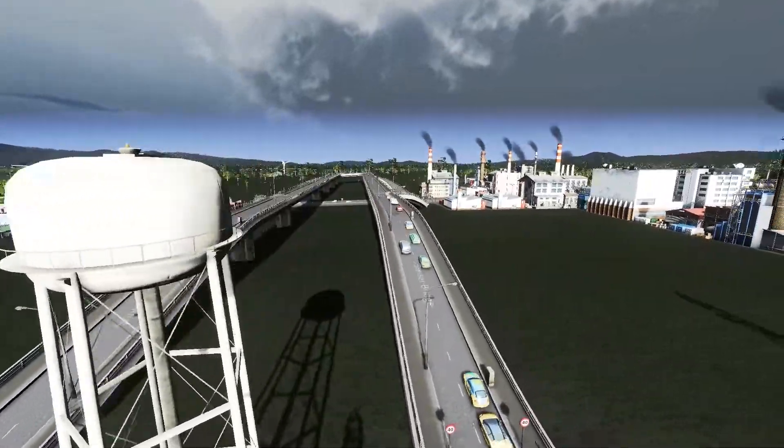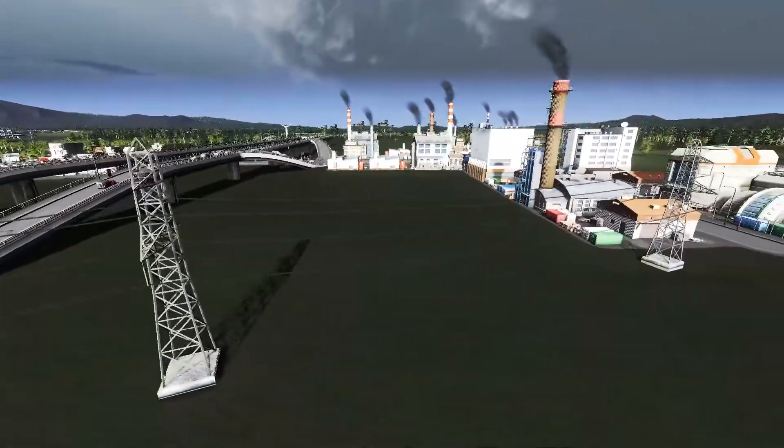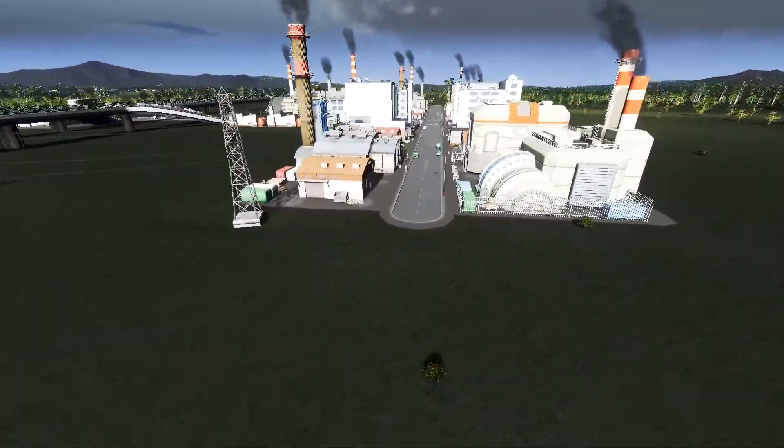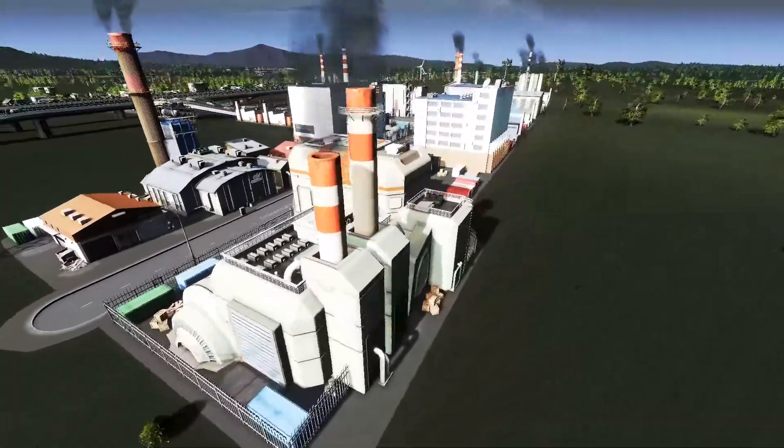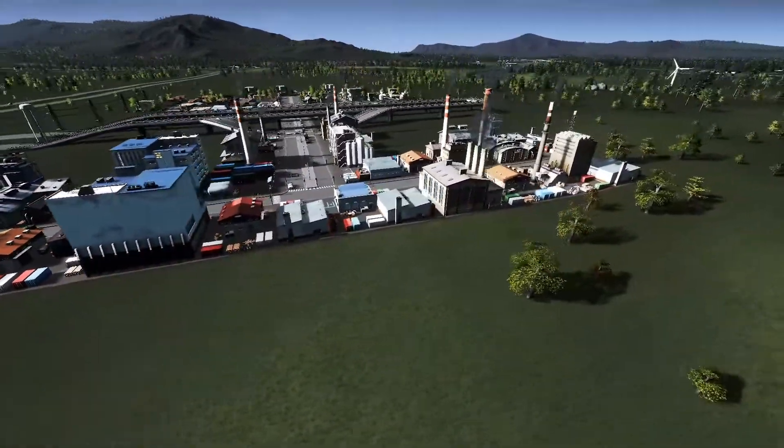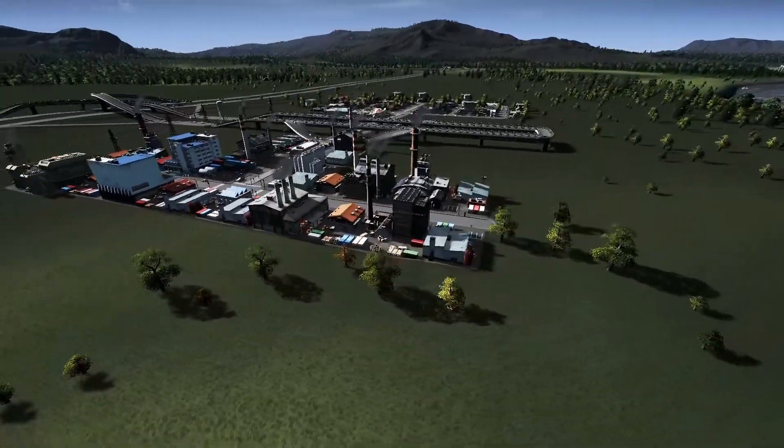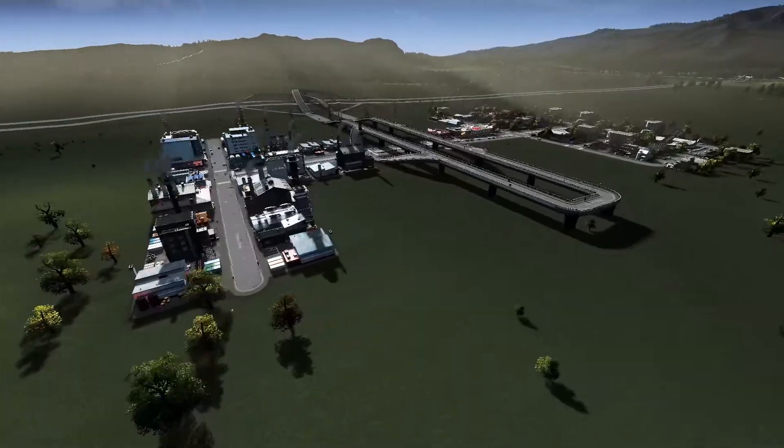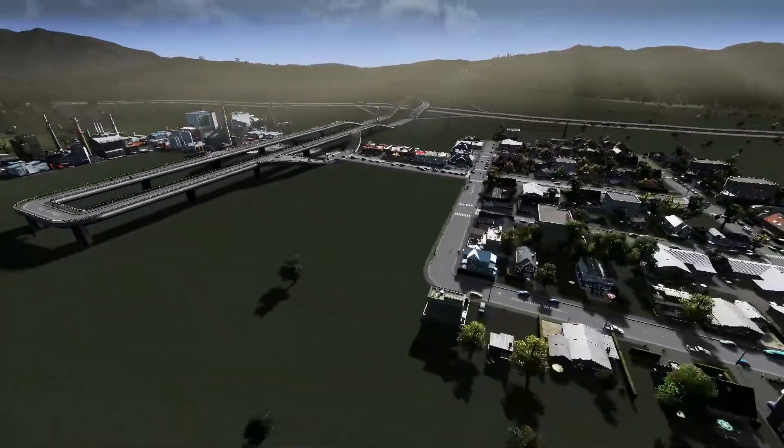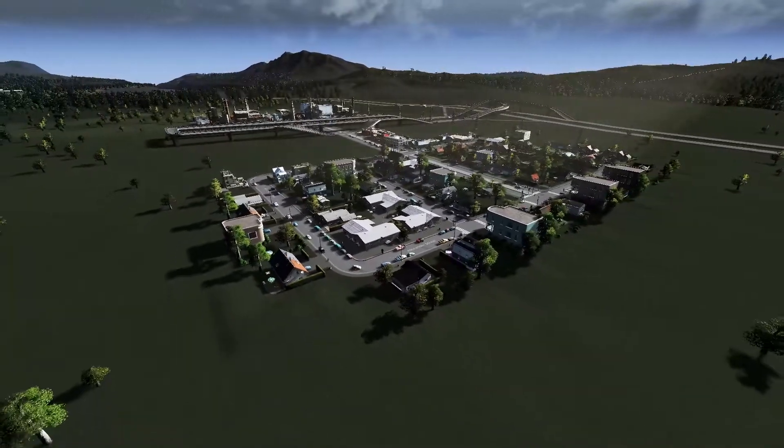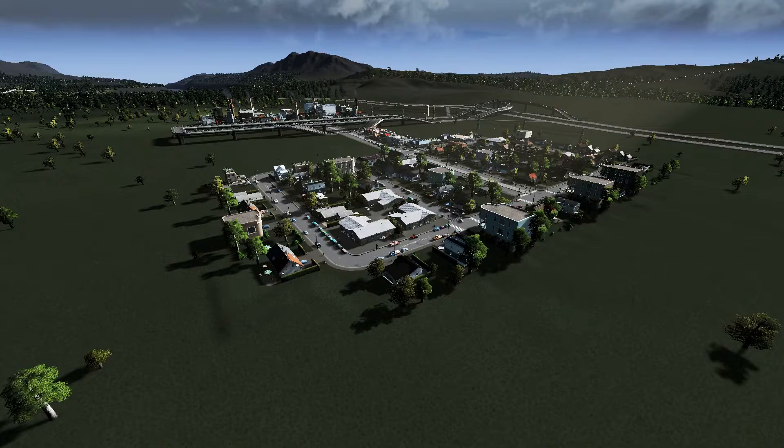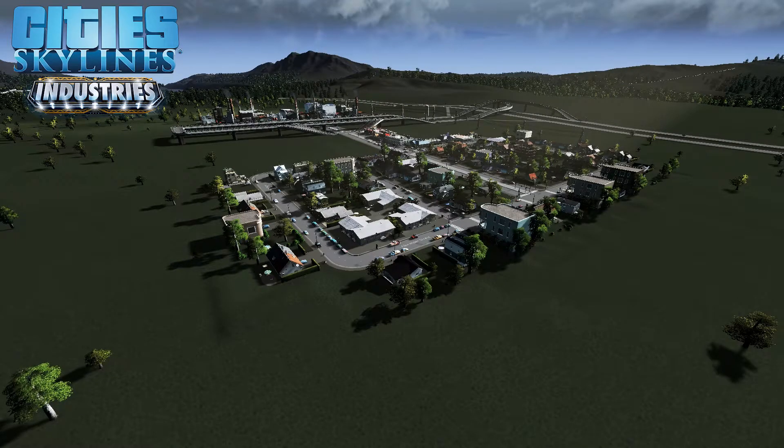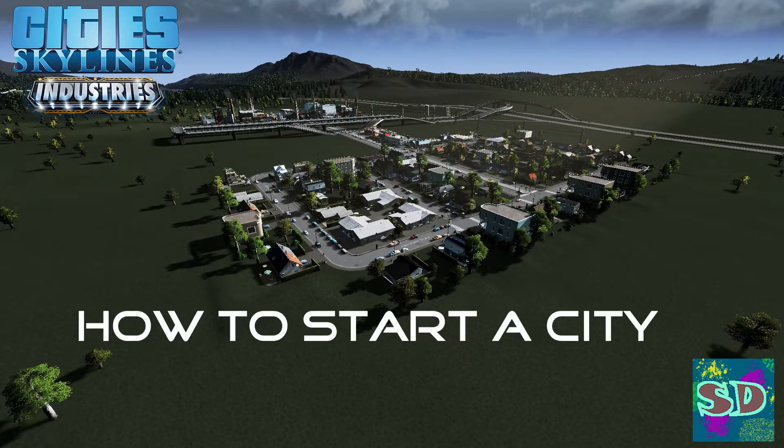Have you ever started a city and not been able to keep it running? I know I have. A lot of the times it comes down to your highway and how you connect up your on and off ramps initially. Today we'll be going over the best layout for starting your city, how to optimize your zoning in the beginning, and what services to use in the early game, including how to connect your power and water. Join with me as we play City Skylines and take a deeper look into how to start a city.